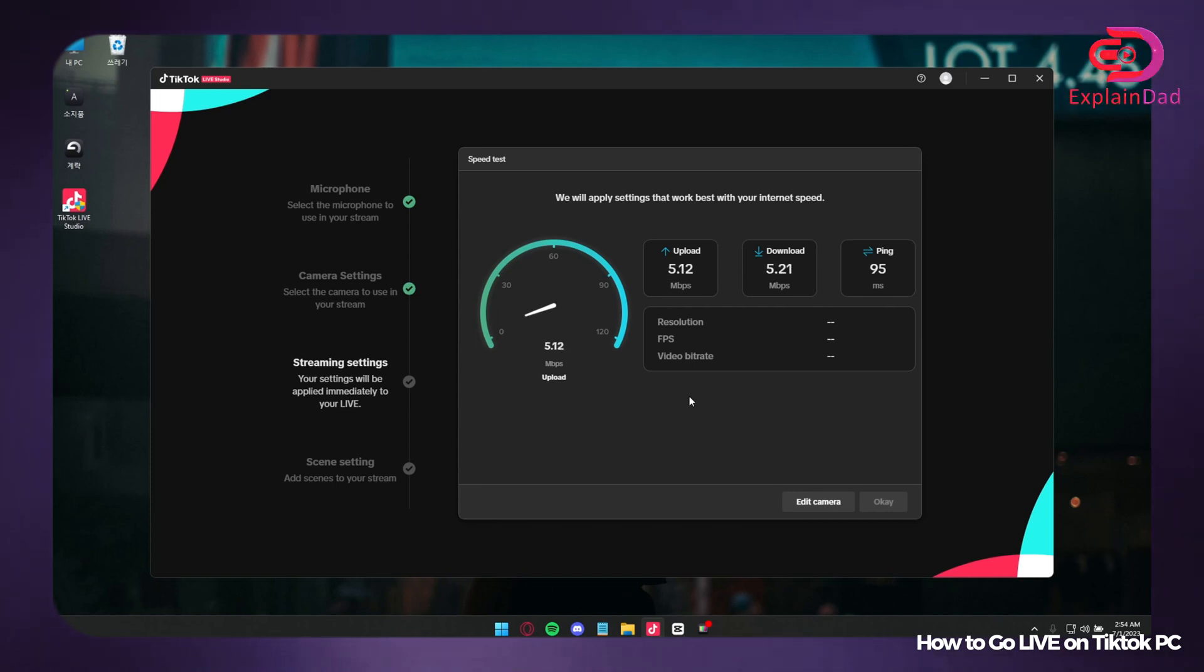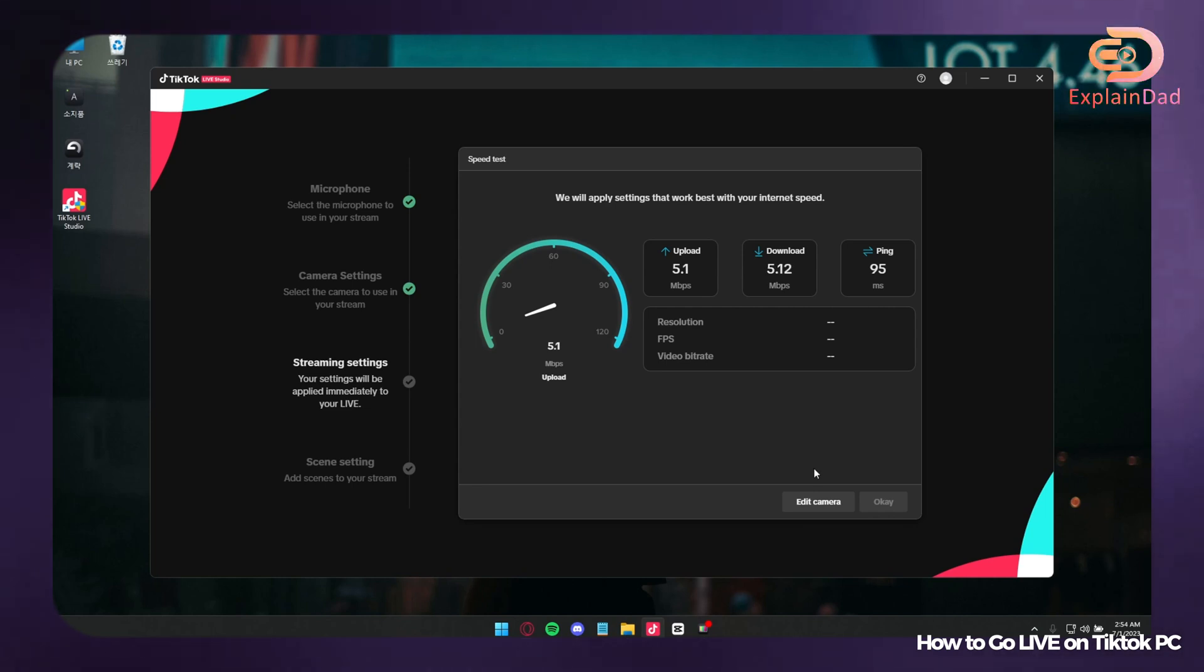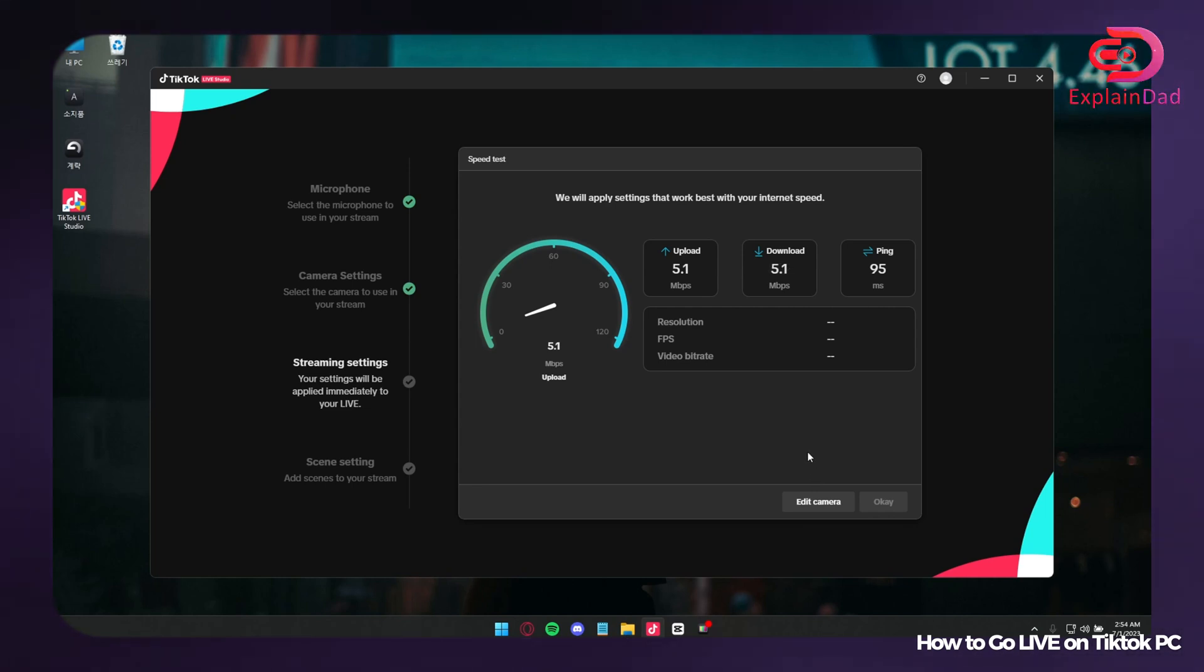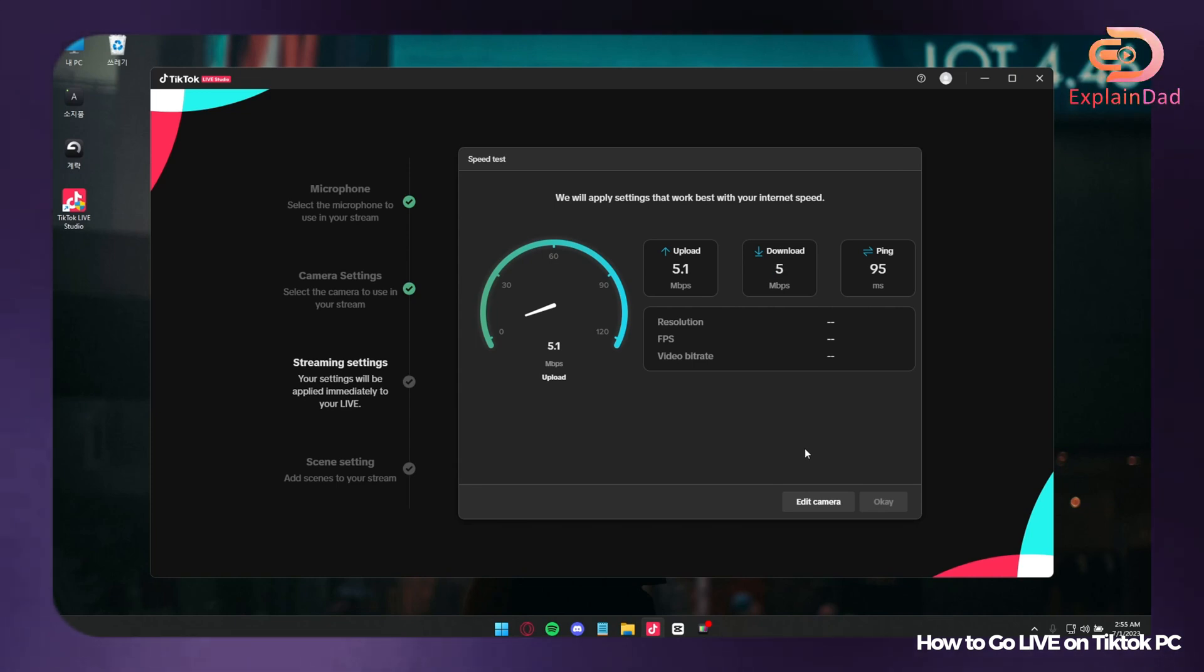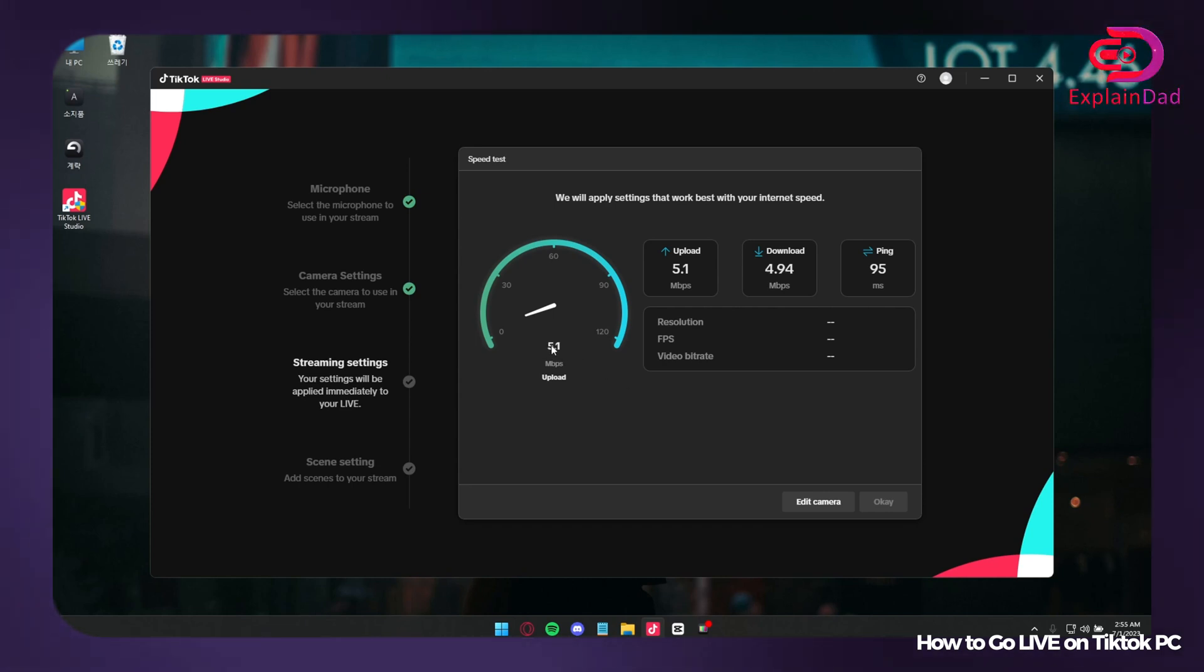Going to the prompt, TikTok will try to calculate whatever type of speed that you have on your internet. Take note that this is going to take a while since this is also trying to find the best outcome for your live as well as the quality that you're going to stream on.